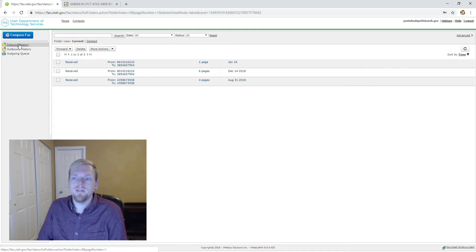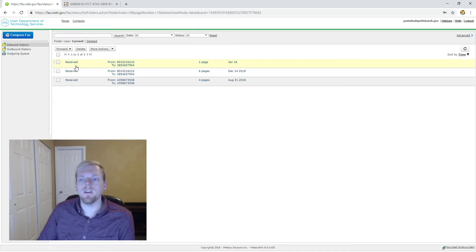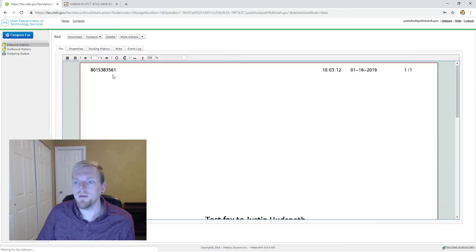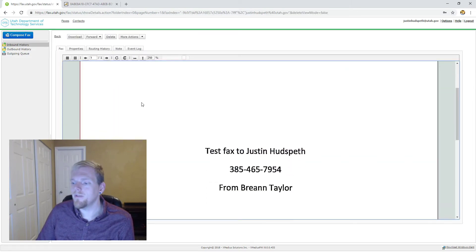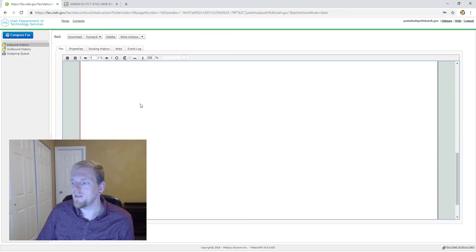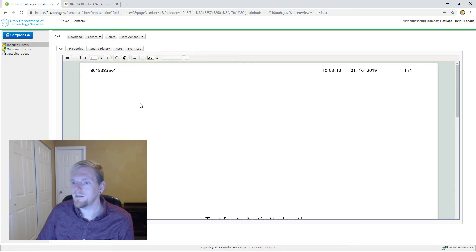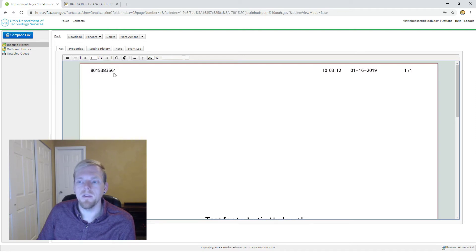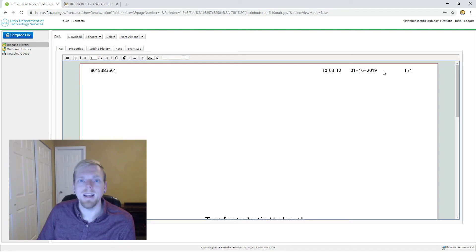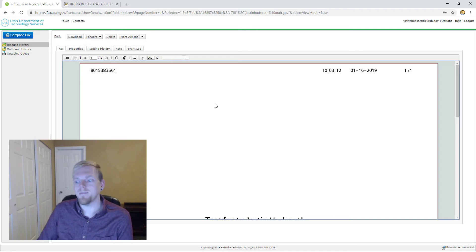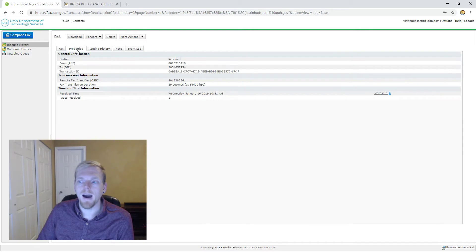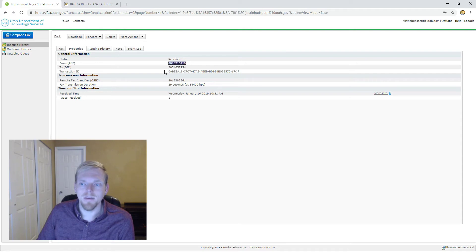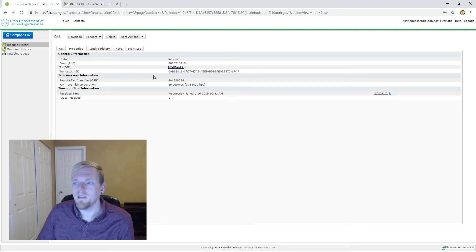In the inbound history section you're going to see I have three faxes that have been sent to me. So if I open one up we will see in a PDF form the document that was sent to me. You'll see the caller ID of the person who sent the fax to you as well as the time, date, and number of pages that fax contains.